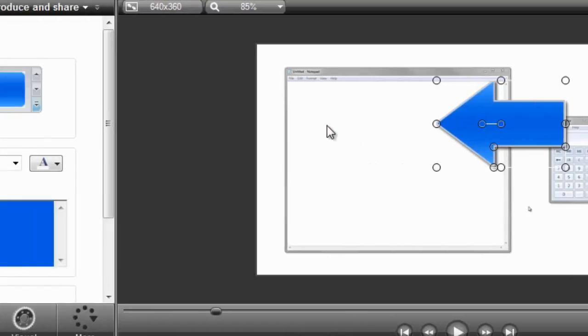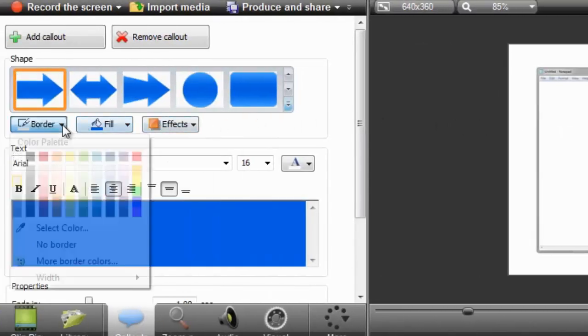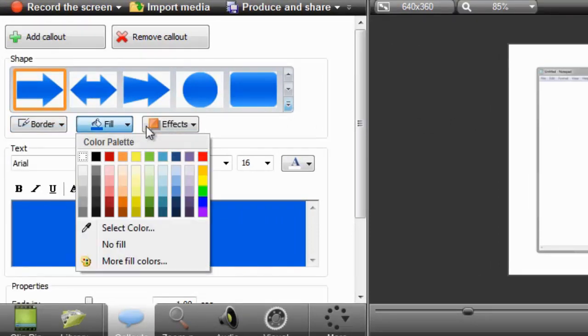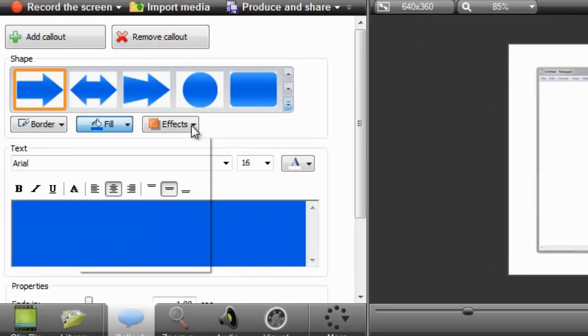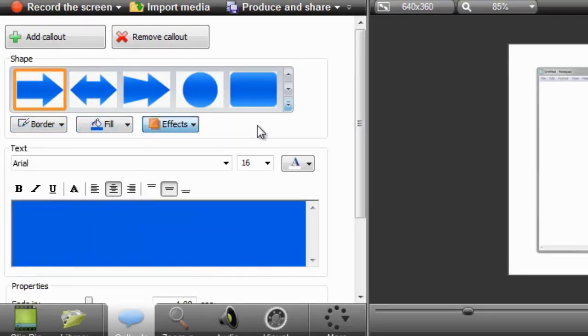To change the properties of the selected callout, expand these menus to change the border color and width, the fill color, and many different effects. Some callouts even allow you to add text to them as well. Again, play around with each of these properties to learn how to customize the look of your callouts.